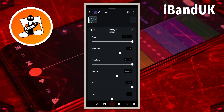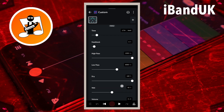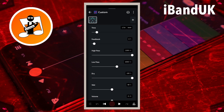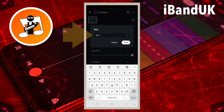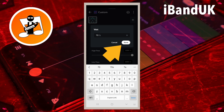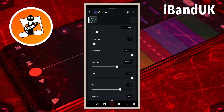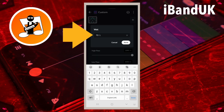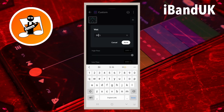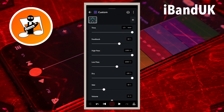Dry changes the volume of the vocals — normally you would leave this set at 100. Wet changes the volume of the vocal repeats. Tap on the text box to the right of the word Wet, type in 70 and tap Save if you are using the delay to double up the vocals. Or type in 30 and tap Save if you are using the delay as an echo style effect.